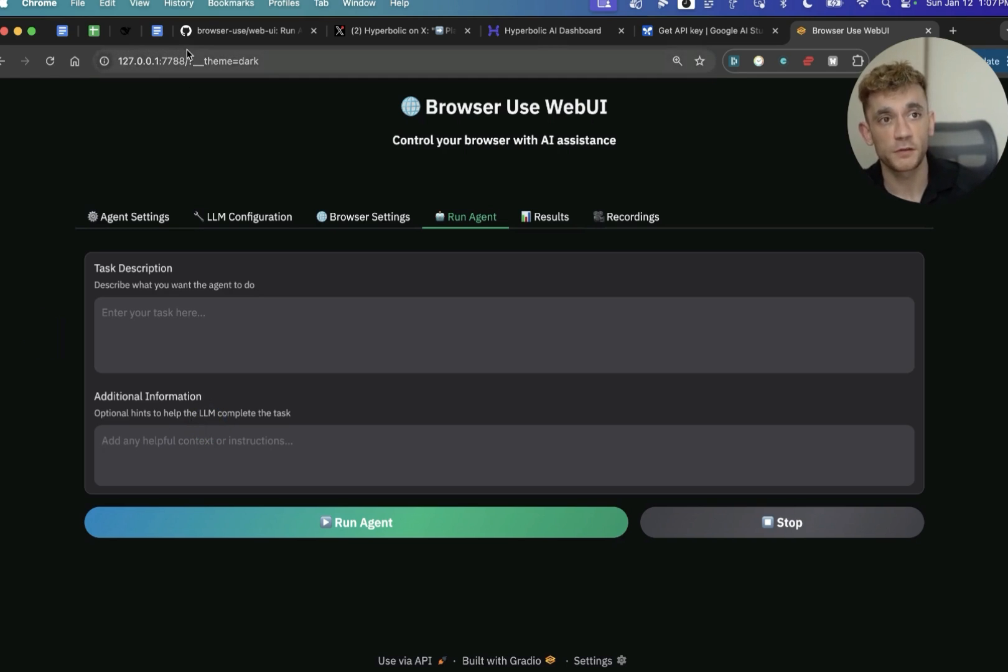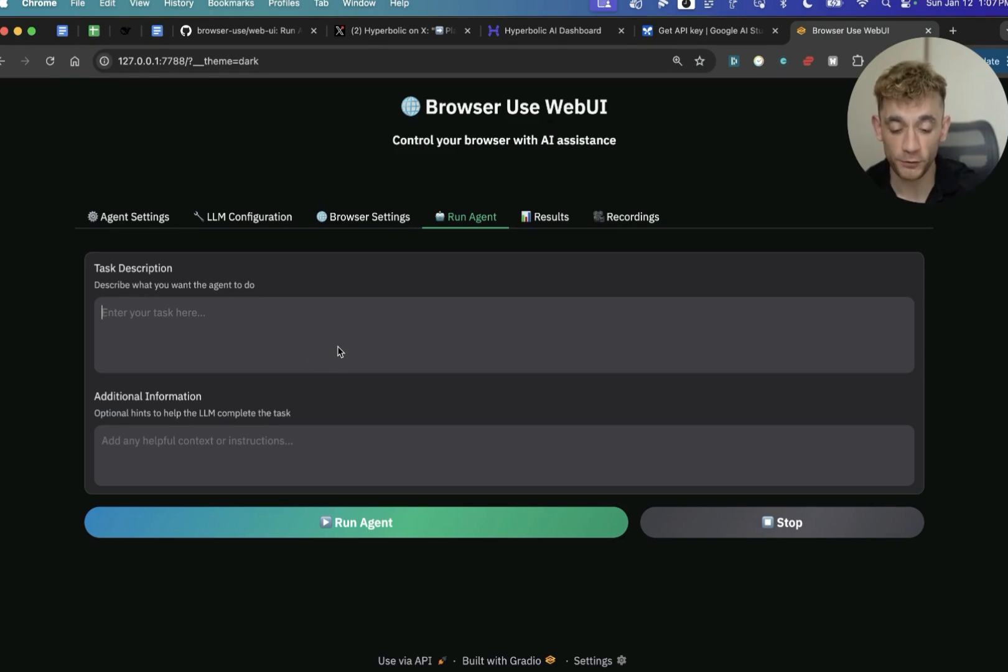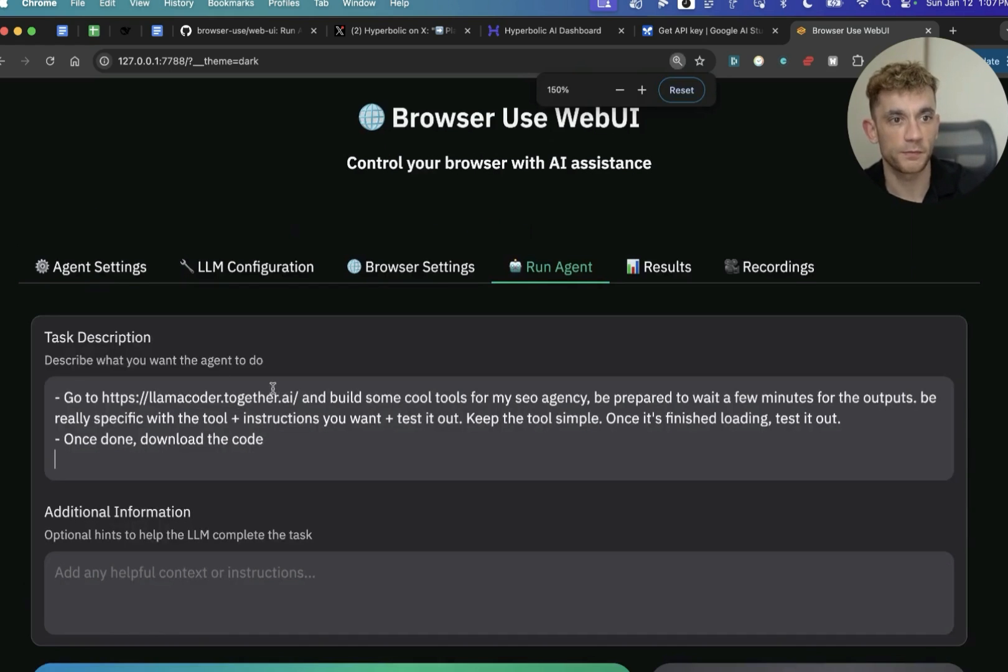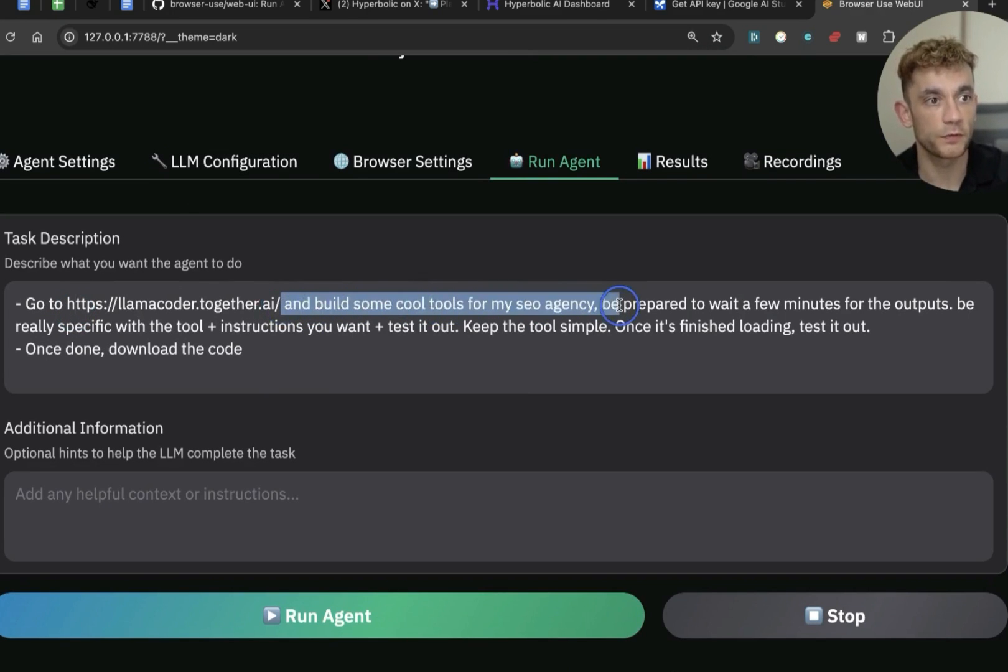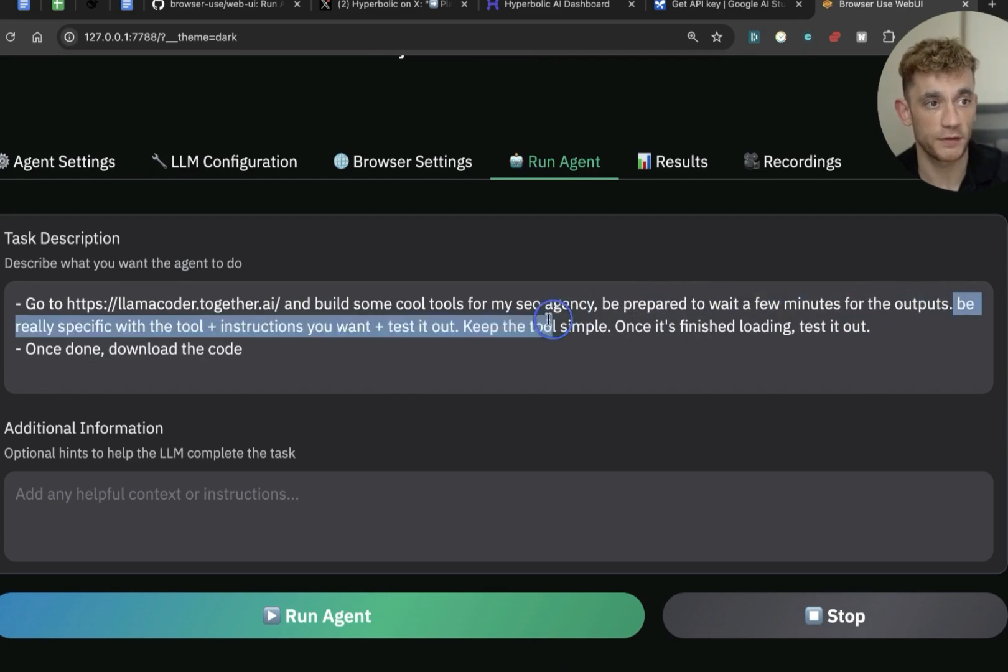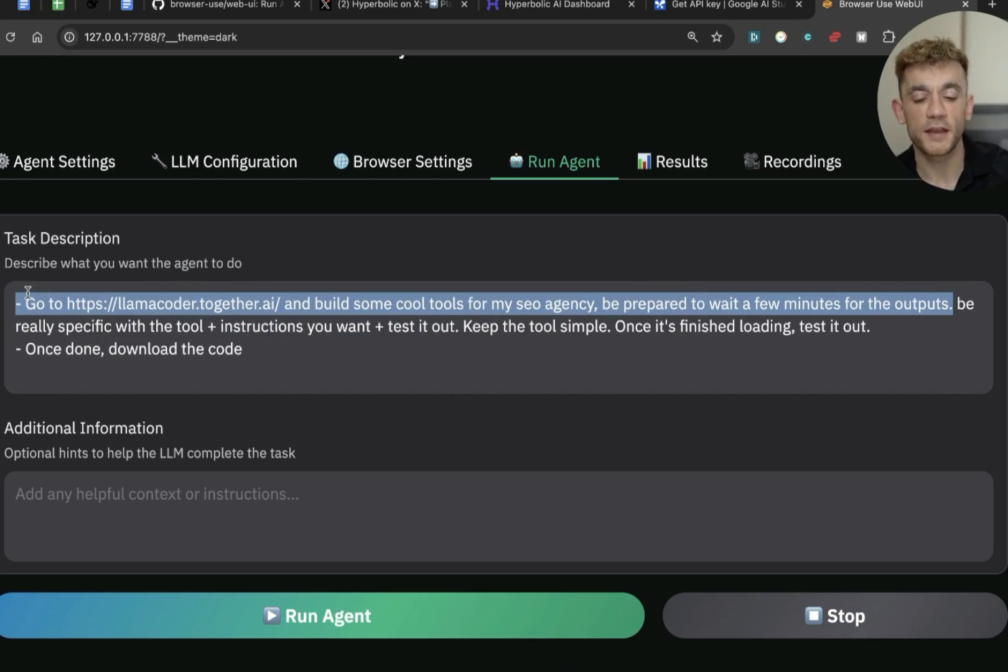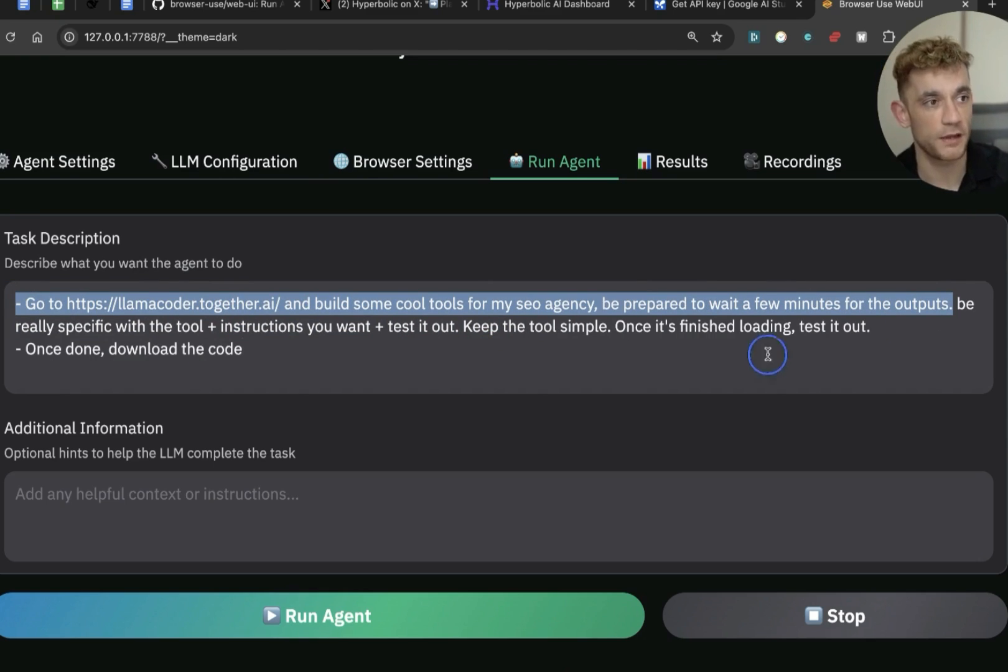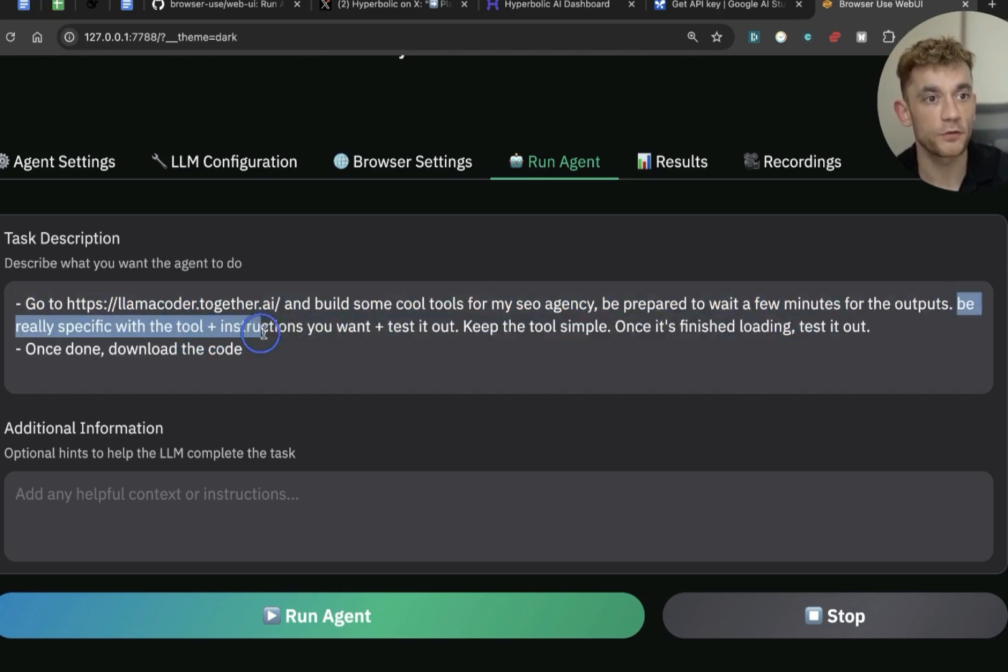Now, let me show you some examples of prompts because it's absolutely amazing what you can do. For example, we can actually get the AI to go off, use another AI and code websites or tools or apps for us. Let me show you an example of that. So I'm going to go to Llamacoda.together.ai and build some core tools from SEO agency. Be prepared to wait for a few minutes for the outputs. This is really important because otherwise what's going to happen is it's going to just go off and create the tool. And instead of waiting for the tool to code, it's just going to go, oh, okay, job done now. Right?